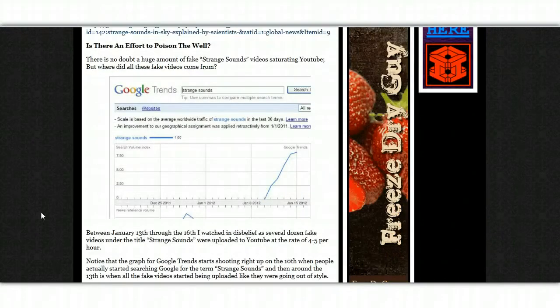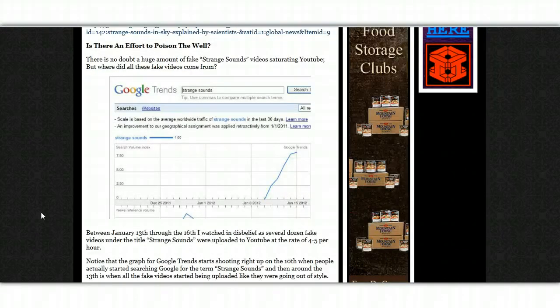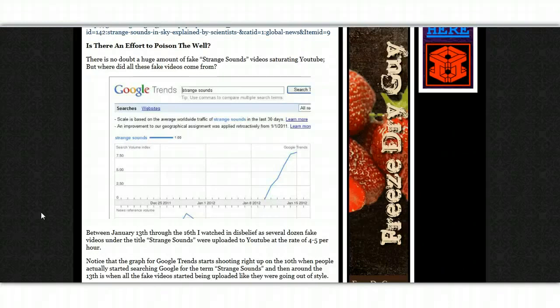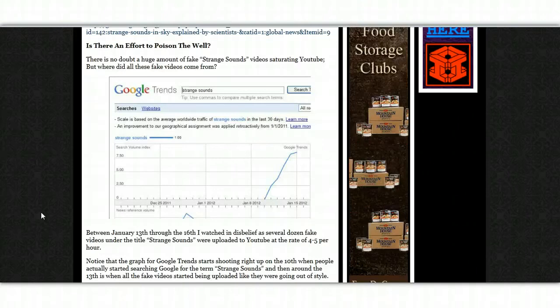Lucas continues on, is there an effort to poison the world? There is no doubt a huge amount of fake, strange sound videos saturating YouTube. But where did all these fake videos come from?